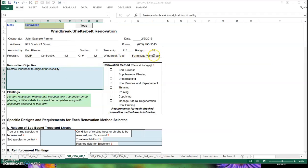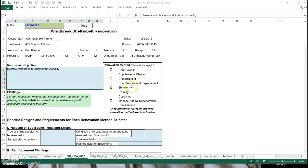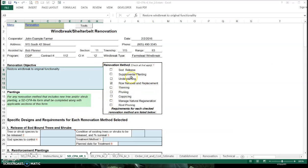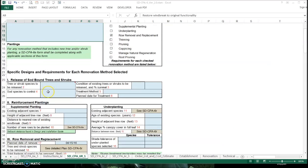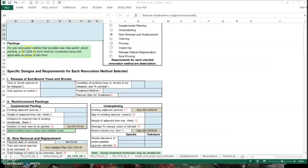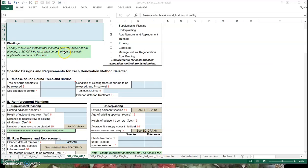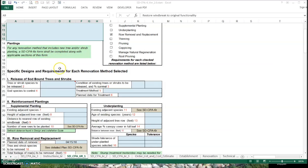It says here: for any renovation method that includes new trees or shrubs, a CPA 6E form will be completed — that's the planning form for the new windbreak, new trees, and planting. So that makes sense. For row replacement and removal — here, I'm going to do it on April 15th as the plan. It's a thousand feet long. We're going to use a cat and scraper, and stumps and roots are to be removed. The green cells will be filled in from calculations based on the next page.